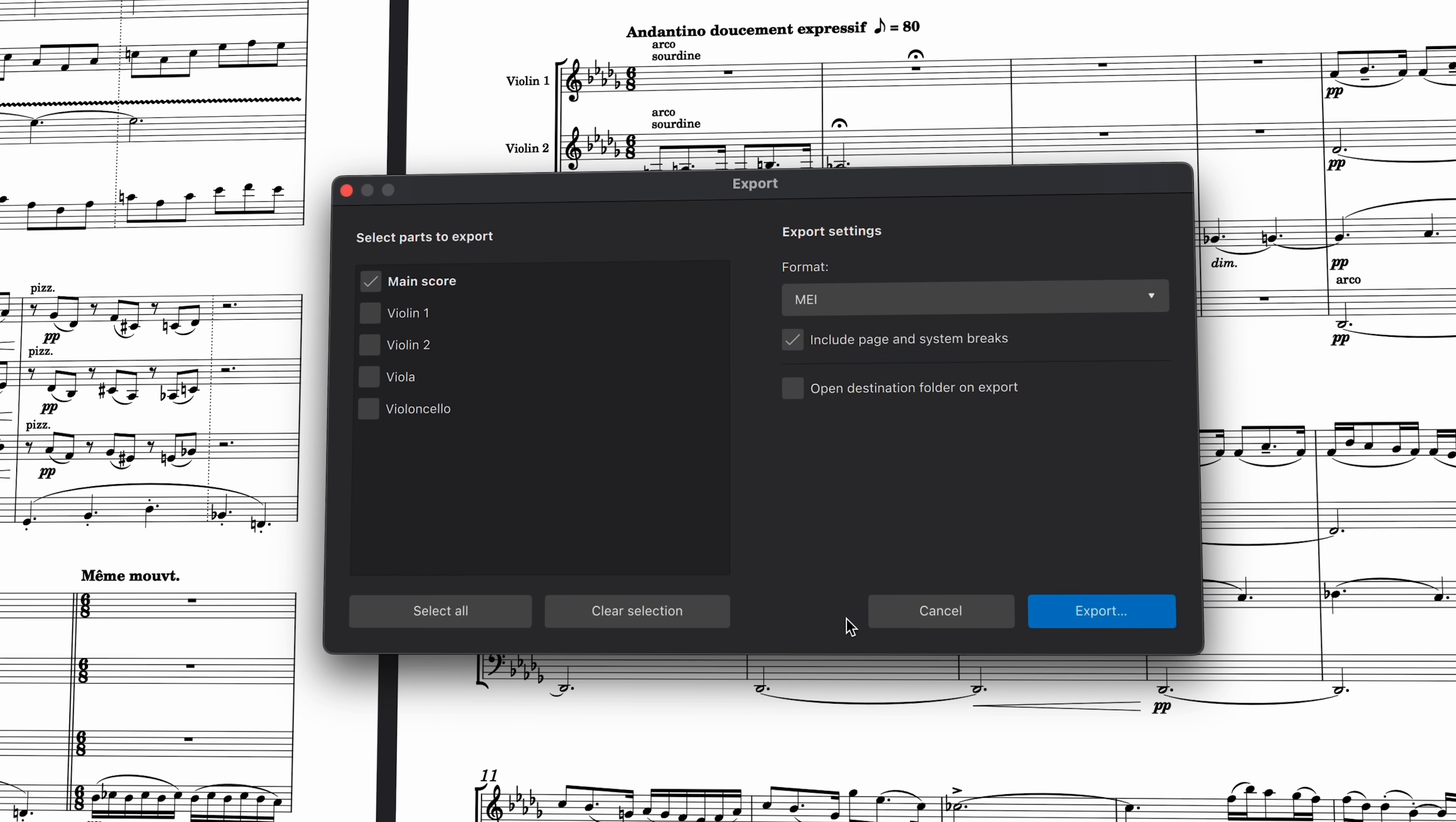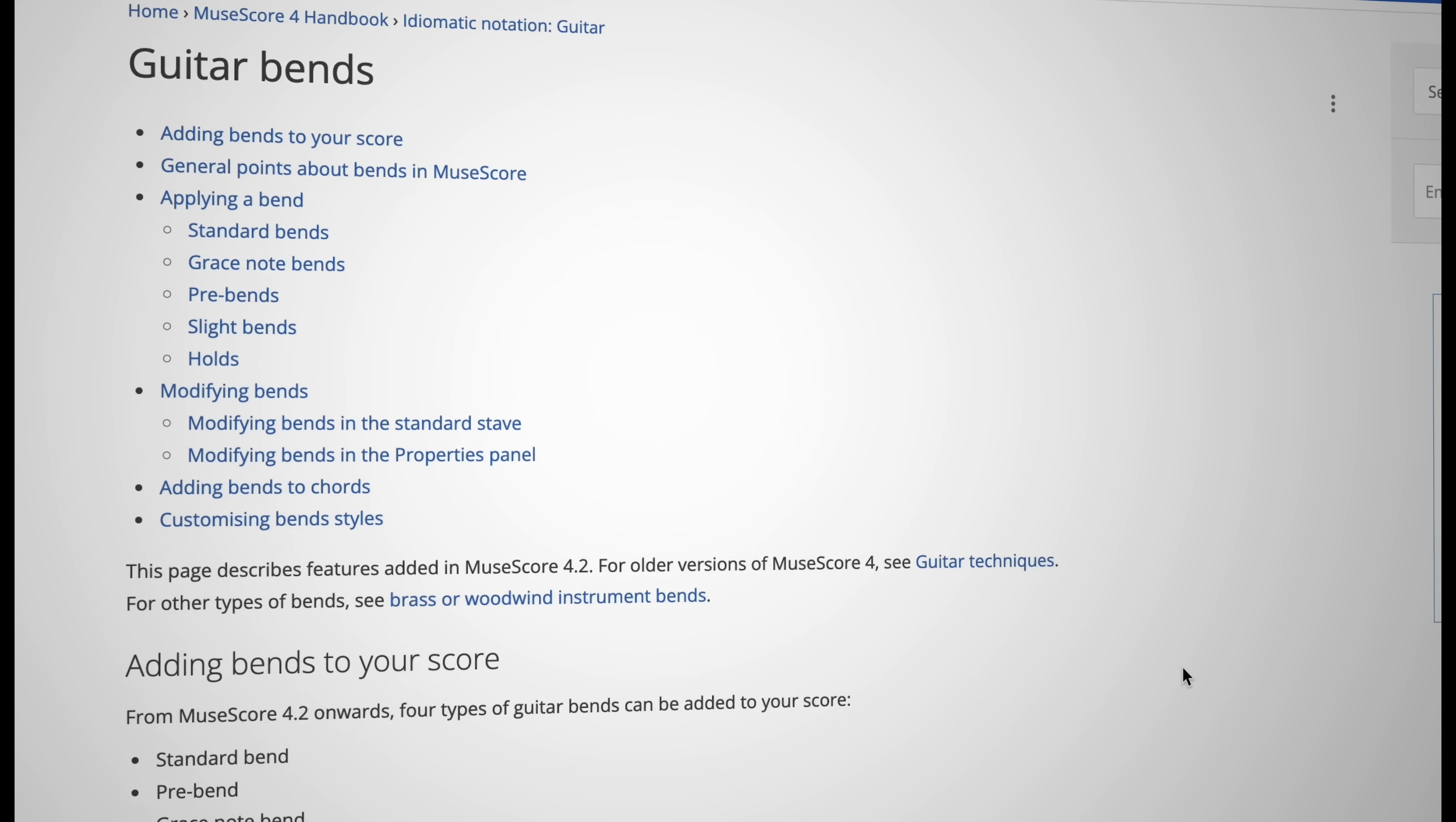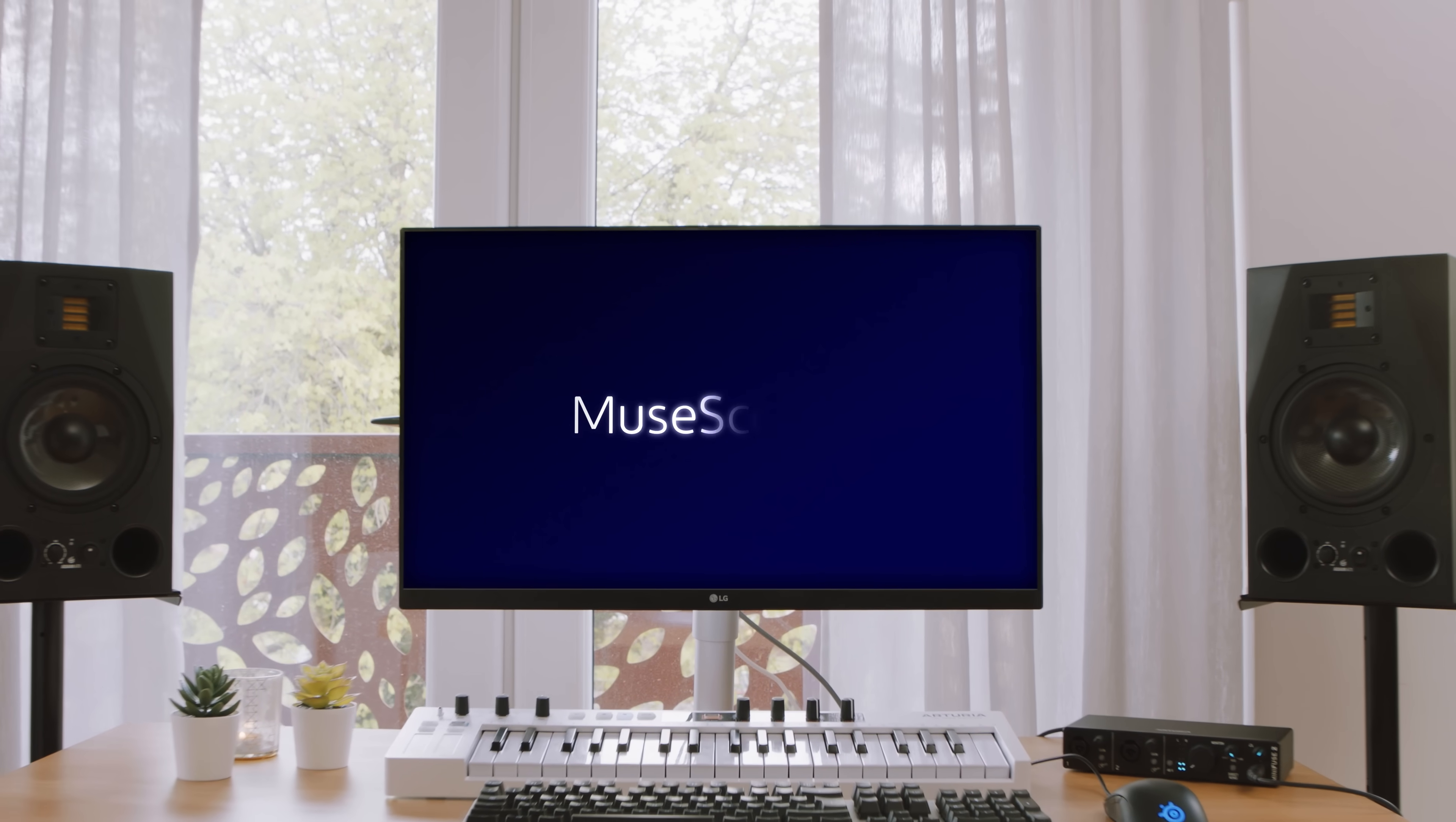If you have the Muse Hub installed, then the latest version of MuseScore is only a click away. Alternatively, you can always download MuseScore 4.2 from our website, musescore.org, which is also the home of our extensive handbook, a joint project of both the MuseScore team and the MuseScore community. Please subscribe to this channel to receive updates about forthcoming releases, and thank you for using MuseScore.